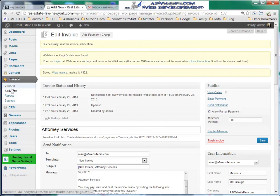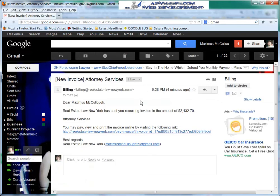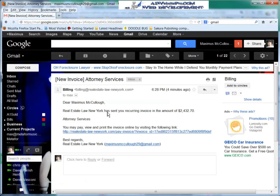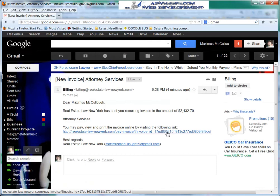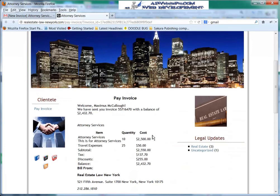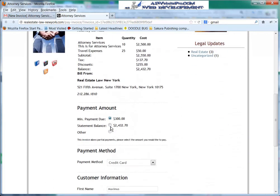Let's go see what that email looks like. This is the email we got: 'Billing — New Invoice — Attorney Services.' There's a special URL with a special code. Your client would receive this email: 'Real Estate Law has sent you a recurring invoice in the amount of $2,432.' He would click that link, and it would take him directly to his page where he can pay that invoice — the minimum amount due, or of course enter another amount.